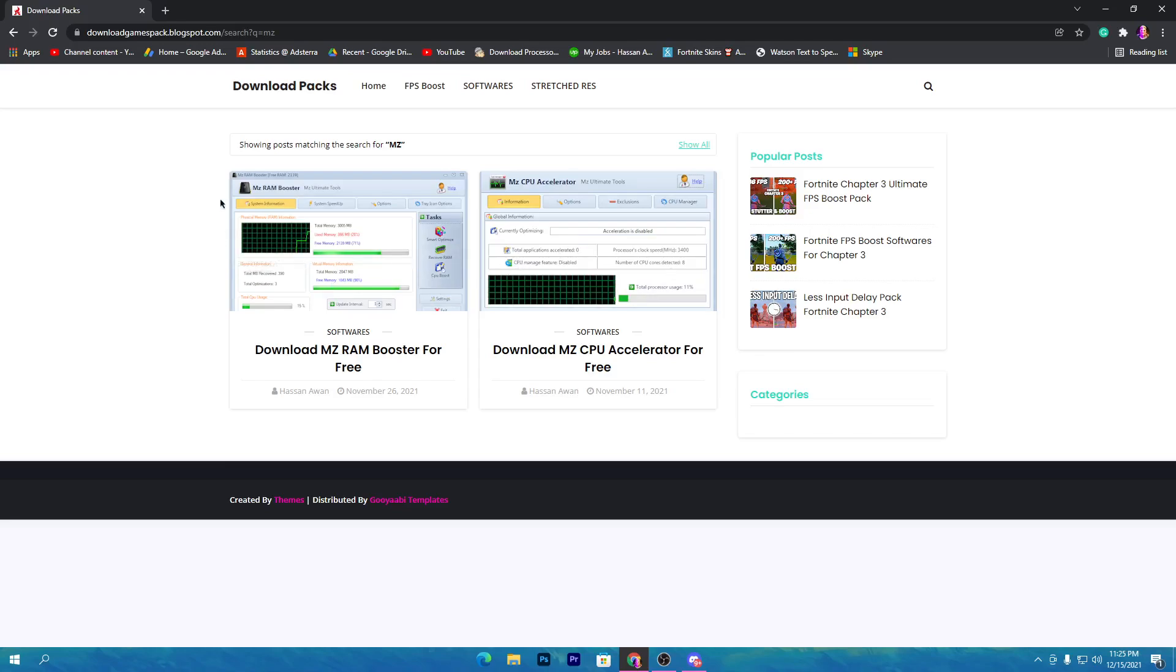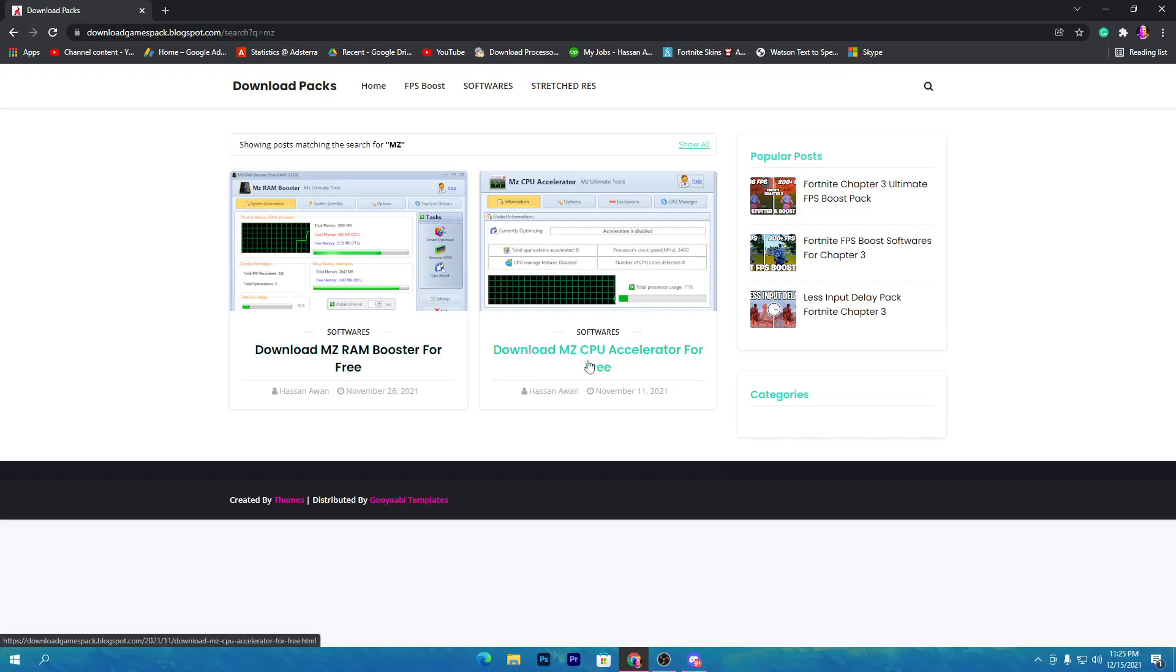It will show you these two software. First one is the MZ RAM Booster, and if you need software for your CPU you can also download the MZ CPU Accelerator. But in this video we're going to just use this software because this includes everything for your CPU, RAM, and complete PC.